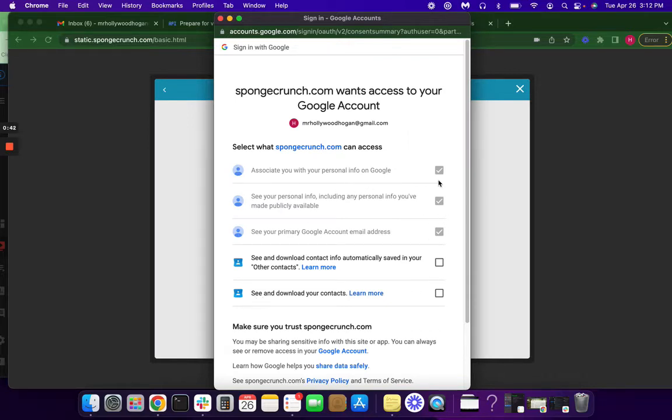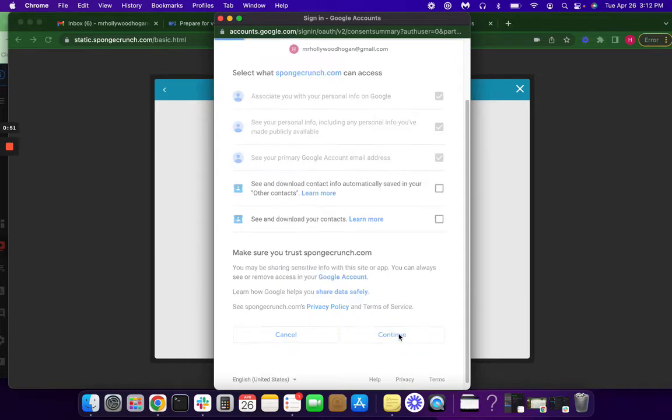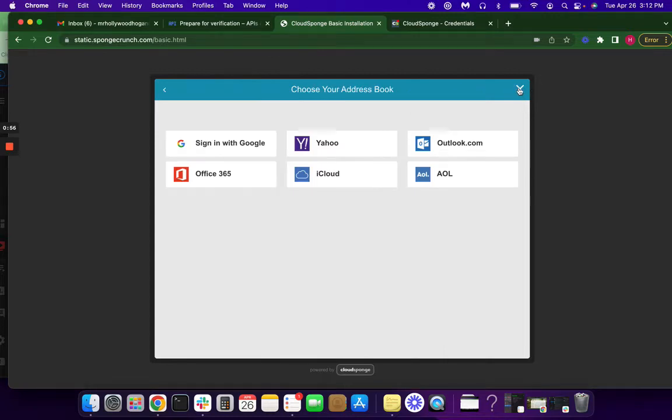And then these three grayed-out boxes are the things we don't want Google to see, so we're just going to submit without clicking the two scopes that we are trying to get verified for. And at that point you can just close it all out.